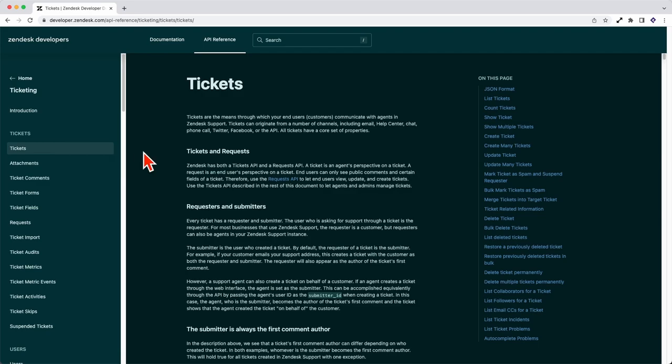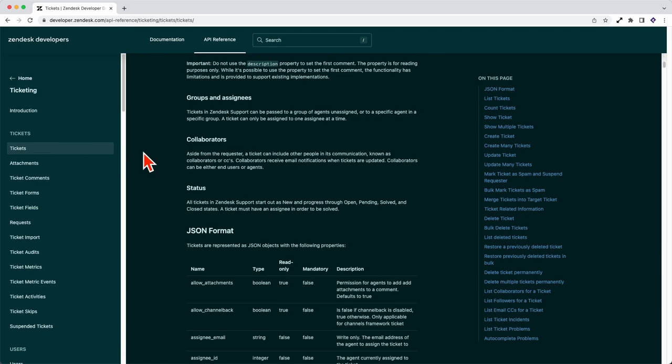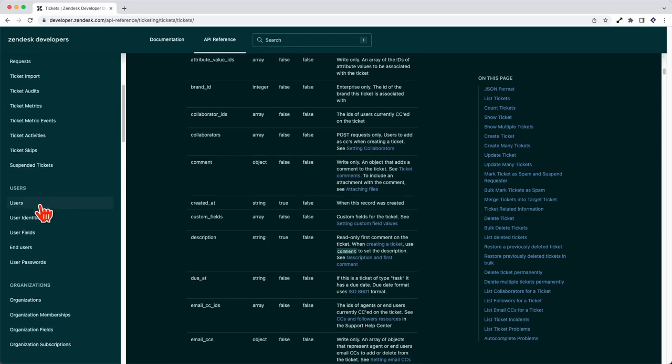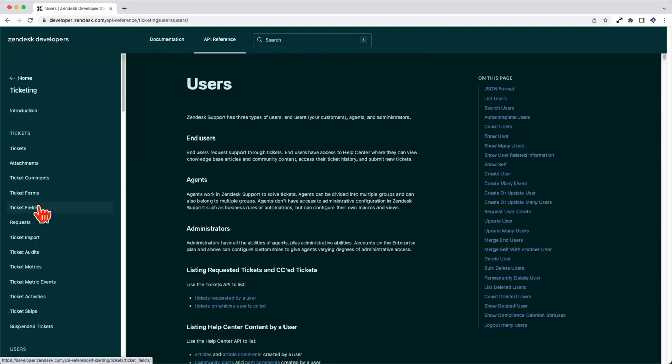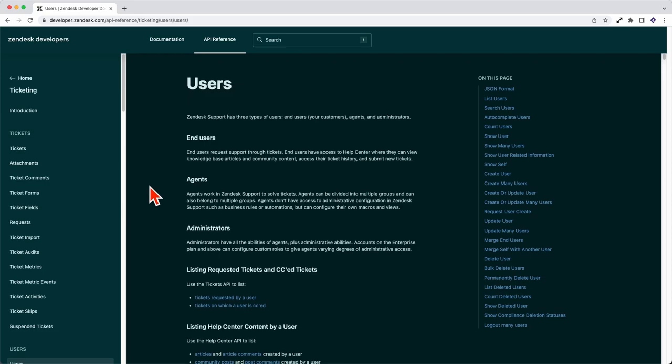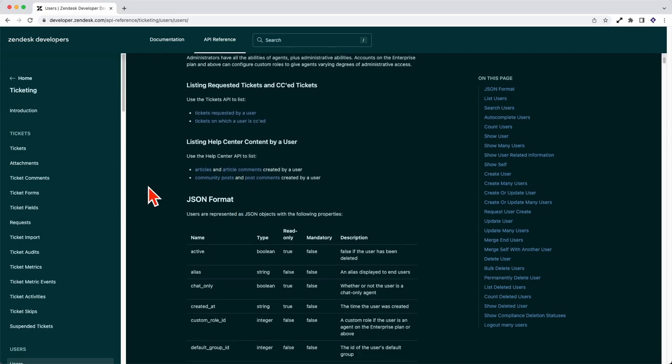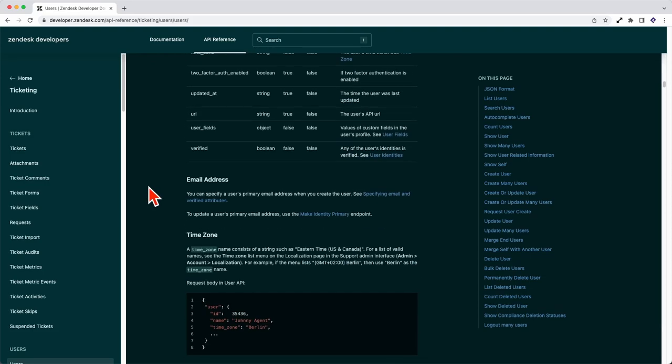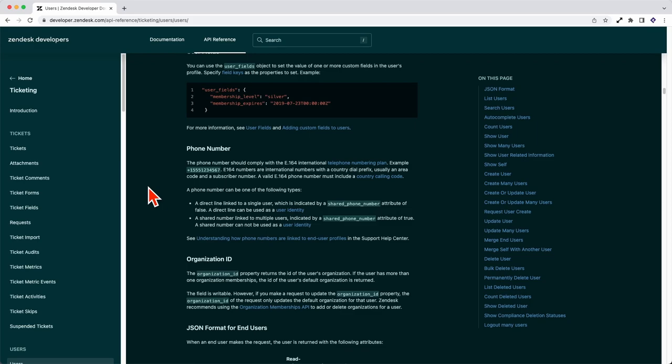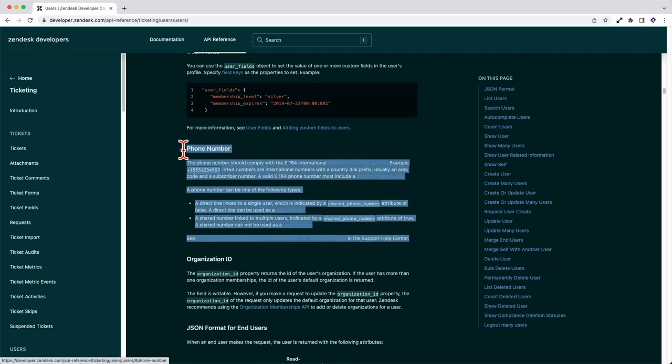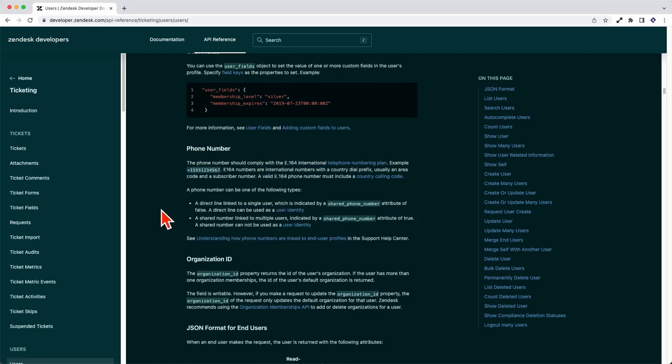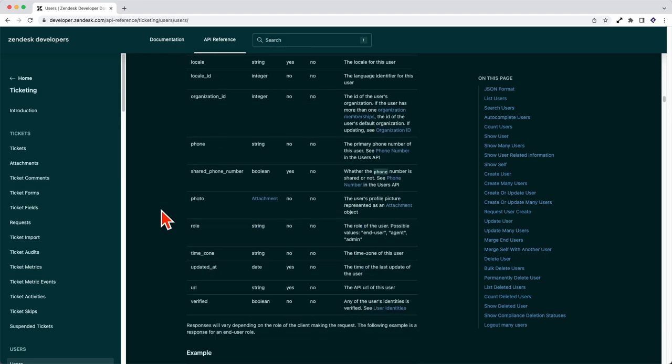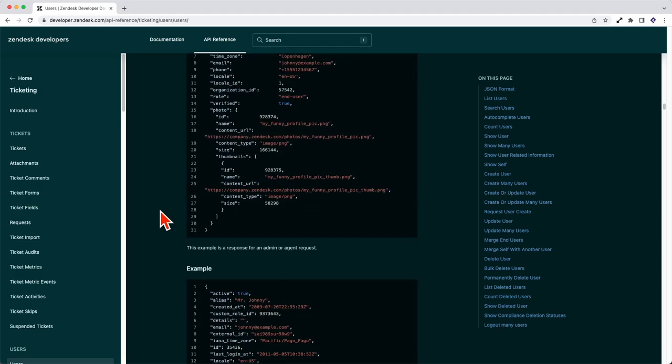If you take a look at the Zendesk API reference, you can see other integration opportunities. Imagine a customer calling in. If you can match a phone number, you can identify who they are and what tickets have been opened and closed. With this info at hand, your reps can better support your customers.